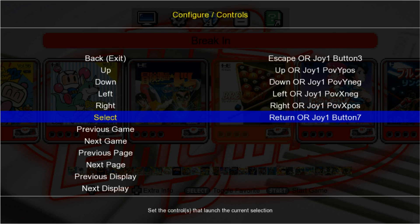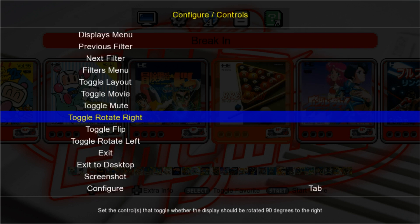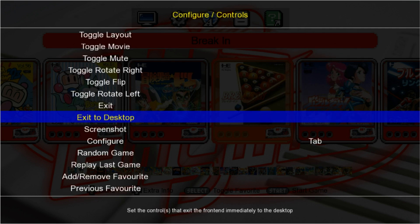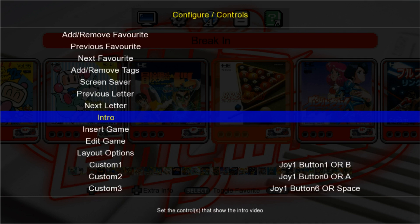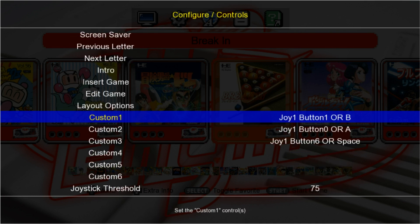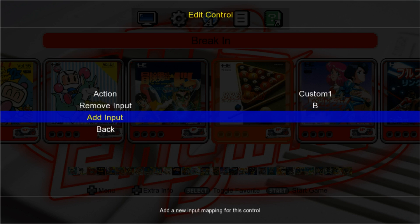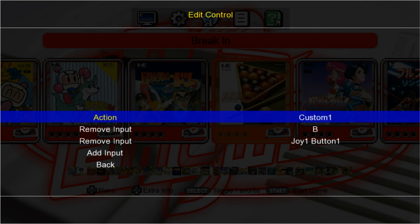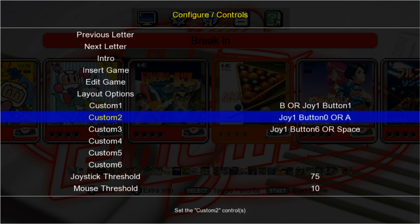The next thing we want to do is go down to Custom 1. Come all the way down to Custom 1, press Start. Remove Input Joy 1 Button 1. I'm going to use the B button on my controller, so I'll add Input, press Start, press B, and then back up.